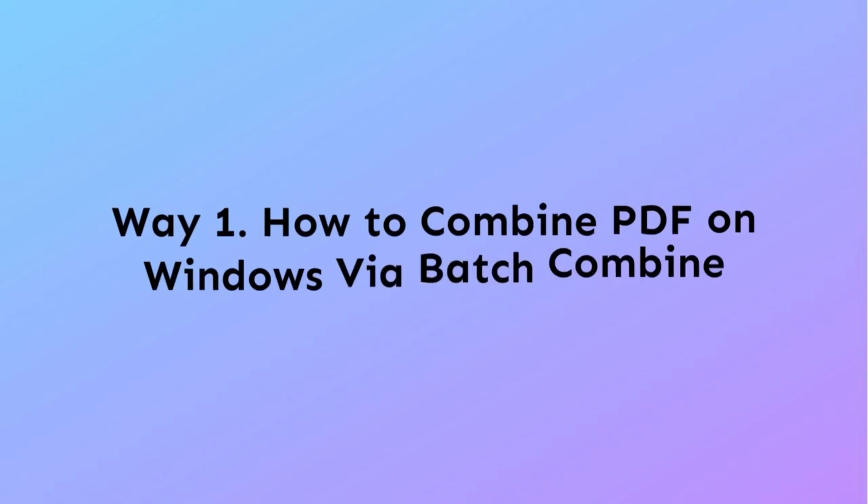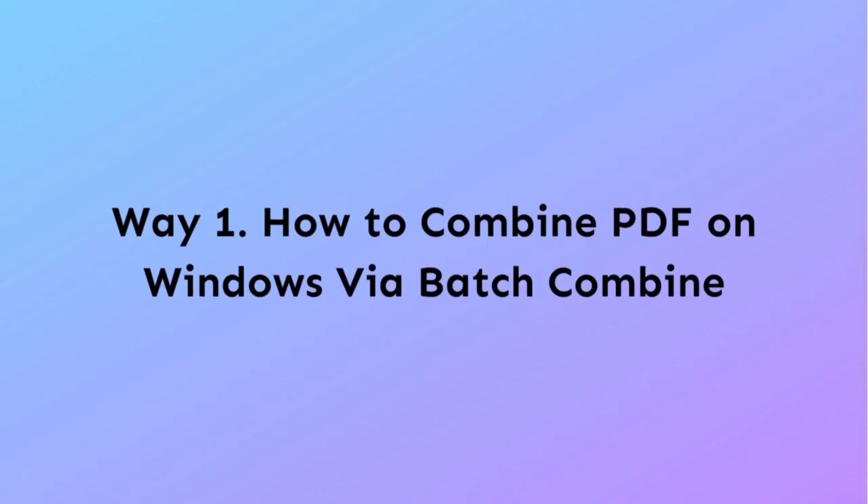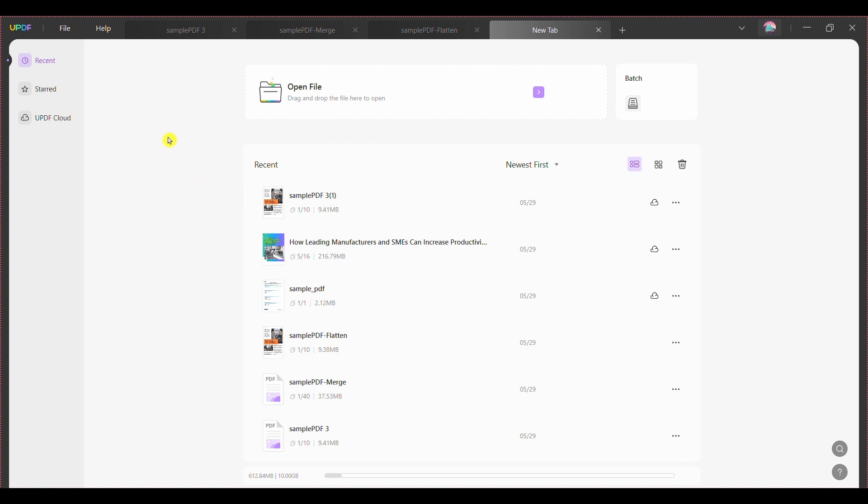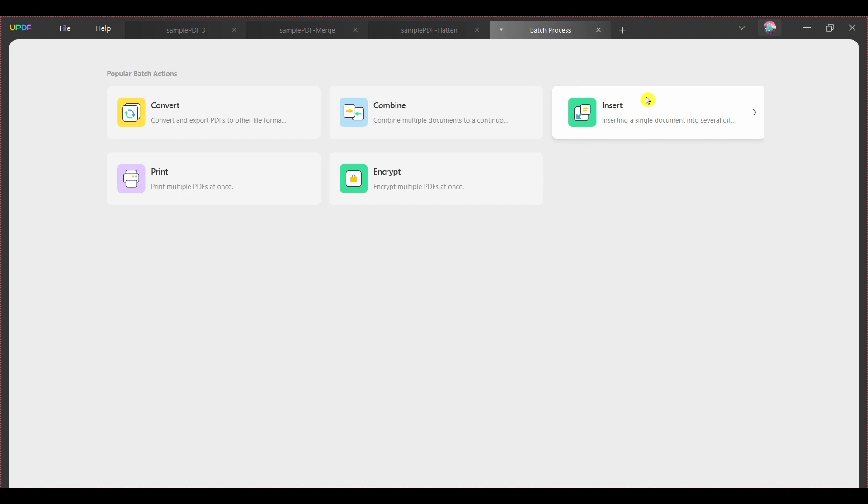For executing the procedure to combine PDF files in Windows 10 slash 11 with UPDF using the batch combine feature is easy and these simple steps will help you. Step 1: After downloading UPDF on your device, launch it and press the batch section from the home page.